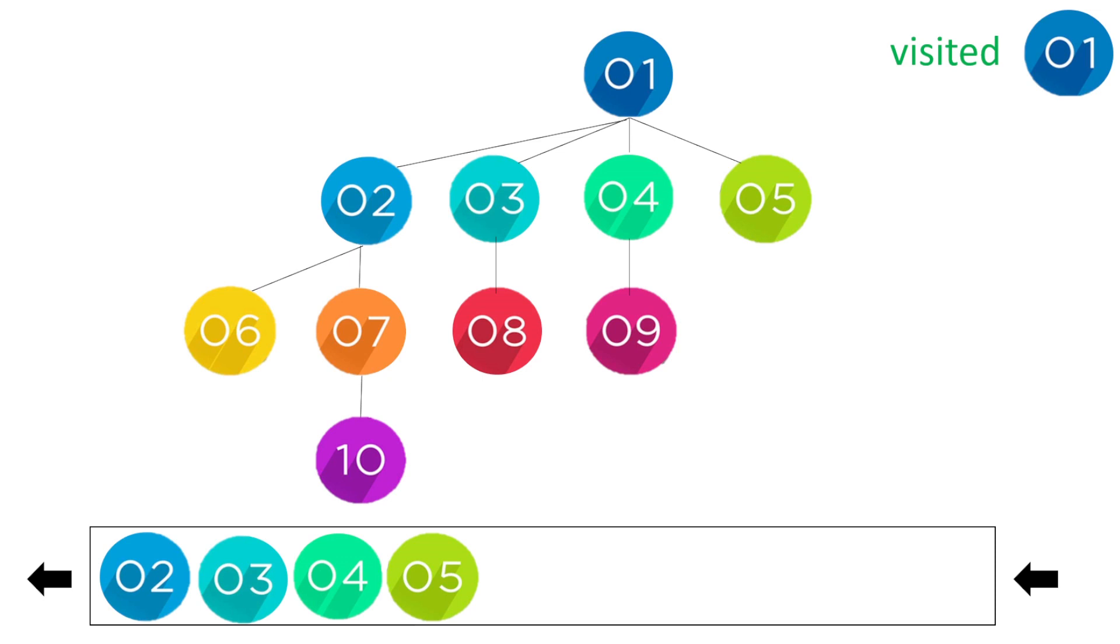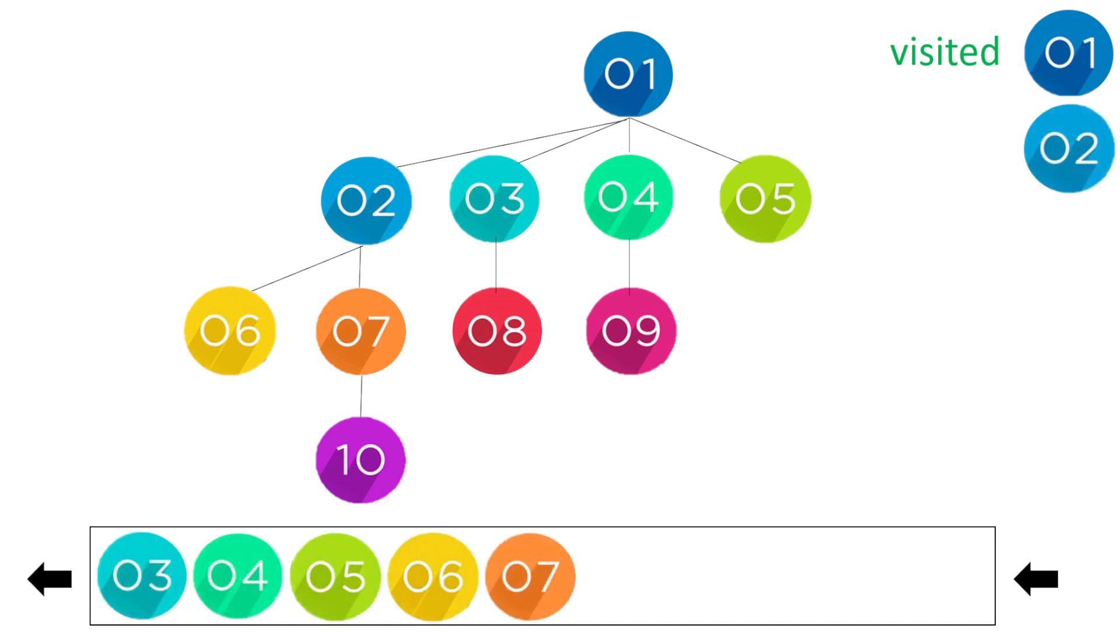So now at the beginning of our queue is two. Now two has the children six and seven, so we put six and seven in, pop our two. We have three, we pop our three and we have the child node eight.